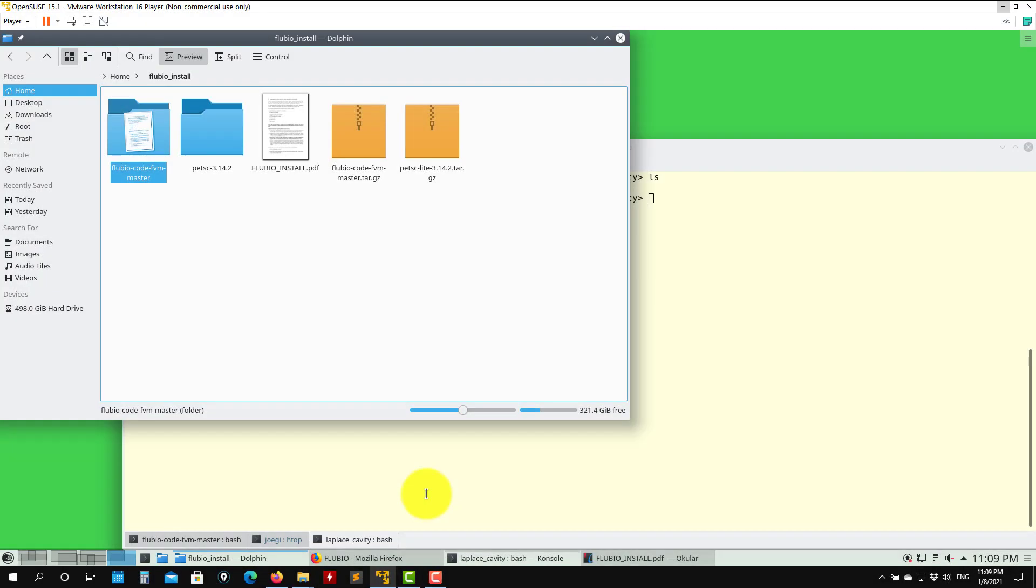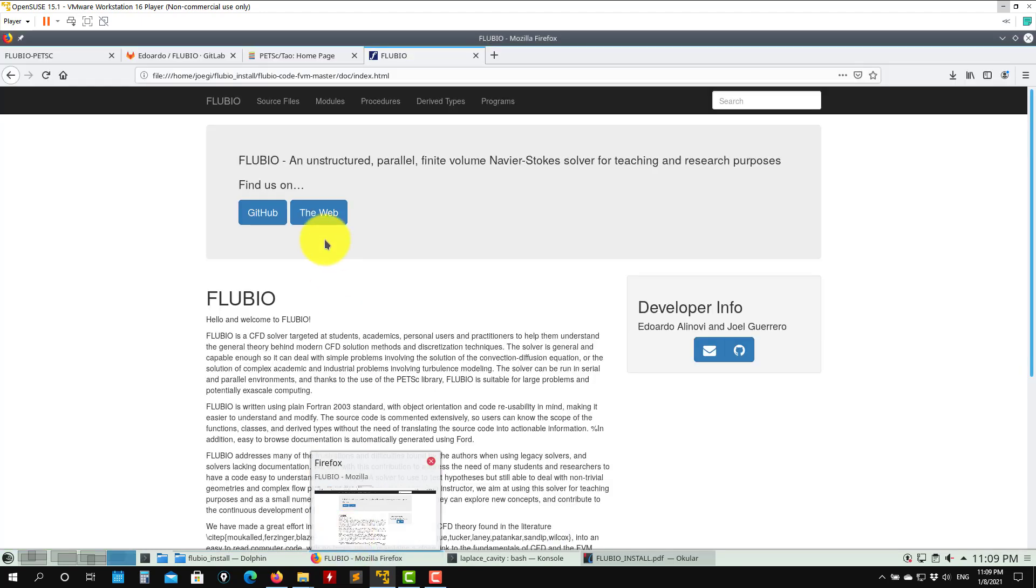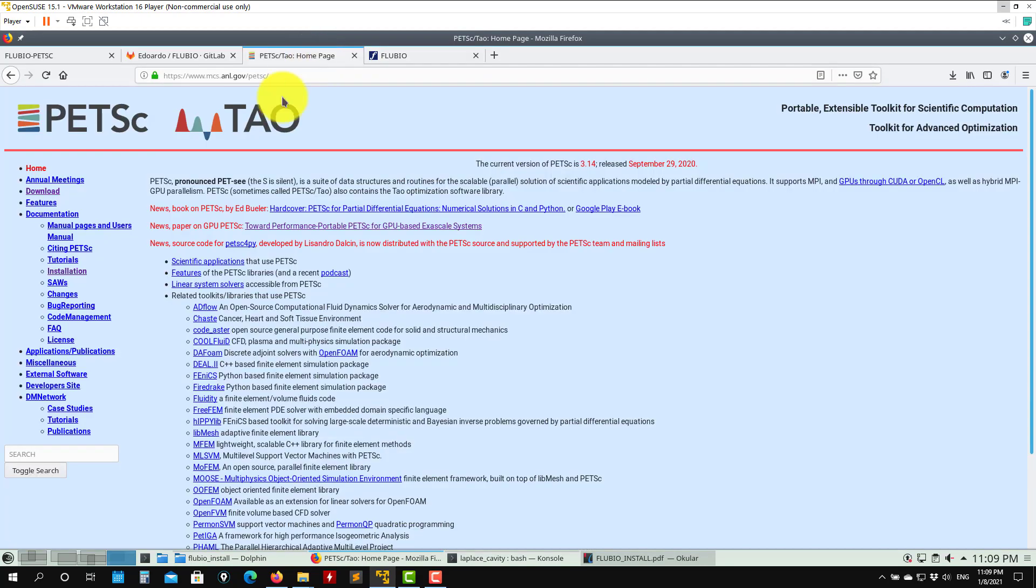At this point, let's talk about the library organization. You should have this directory where you have all the source code. Remember that we have a very important library that is PETSC. We're not going to talk about that, but you can go to the website where you have very good documentation.